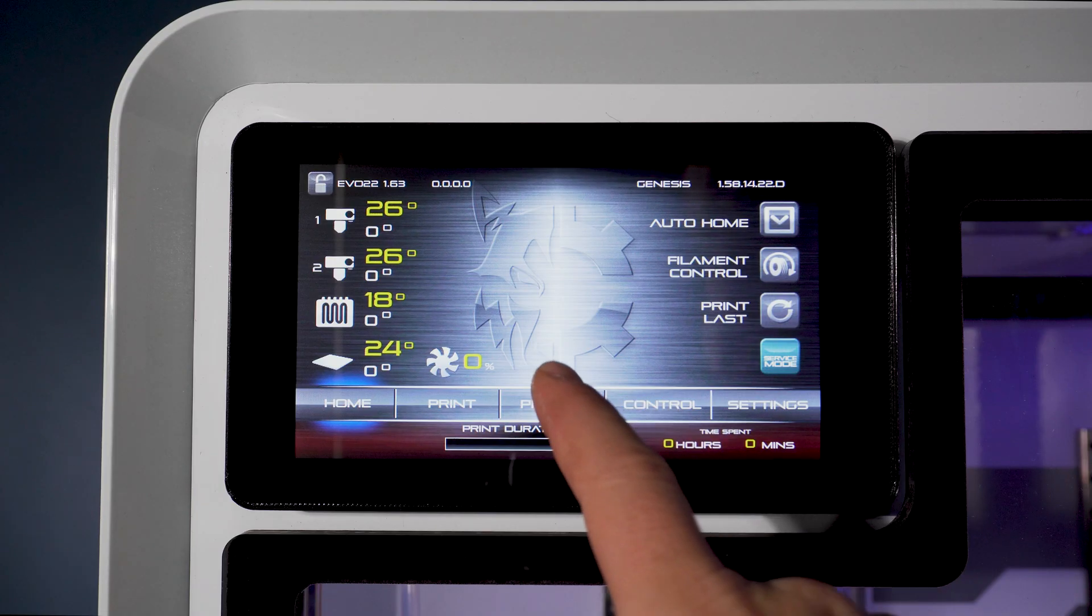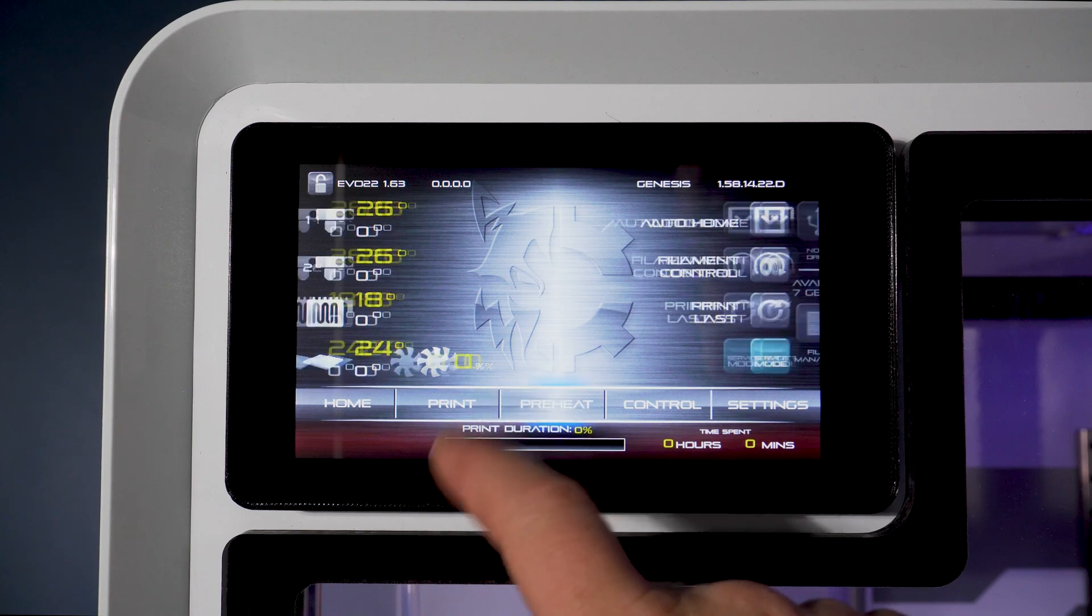Loading filament on the EVO is easy and requires preheating the machine, inserting the filament, and priming the nozzle.